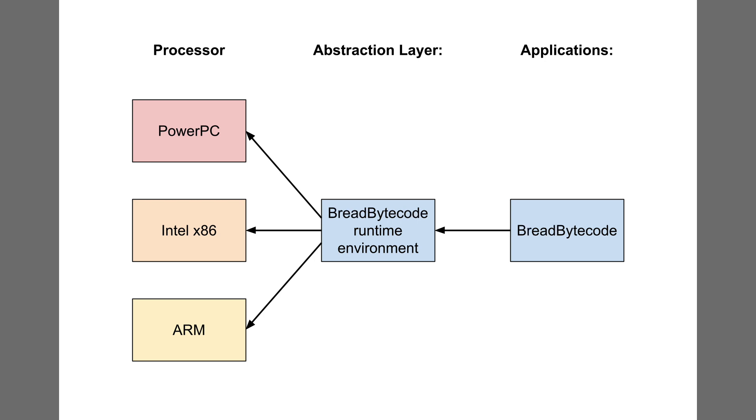To match the bread theme, I named my bytecode Bread Bytecode. As part of the Bread System specification, all distributions of the operating system are able to run Bread Bytecode applications.